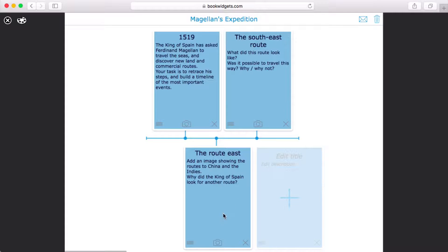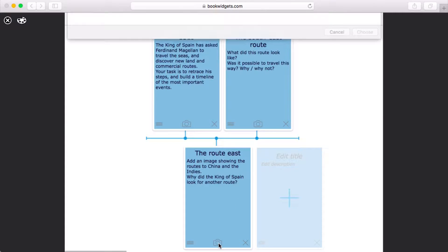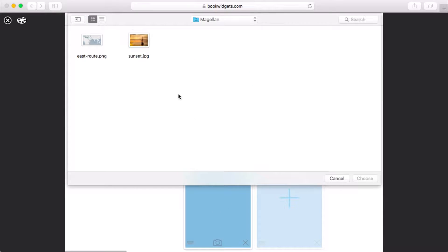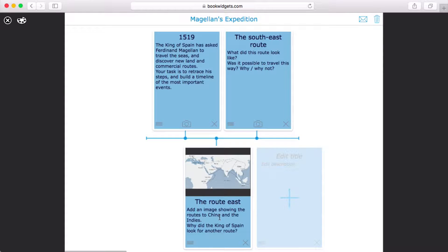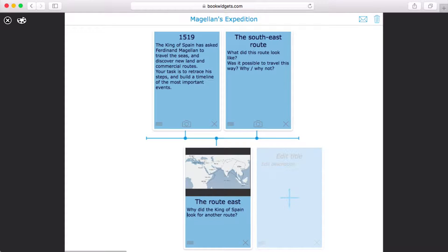They can even find suitable pictures on the web and include them in their timeline. Once they're done, they can send their work to me so I can review and grade it.